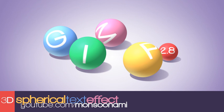It's been a while since my last text effect tutorial, so in this GIMP tutorial we're going to be looking at how to make this effect that you can see right here where our text is mapped onto the surface of these spheres.